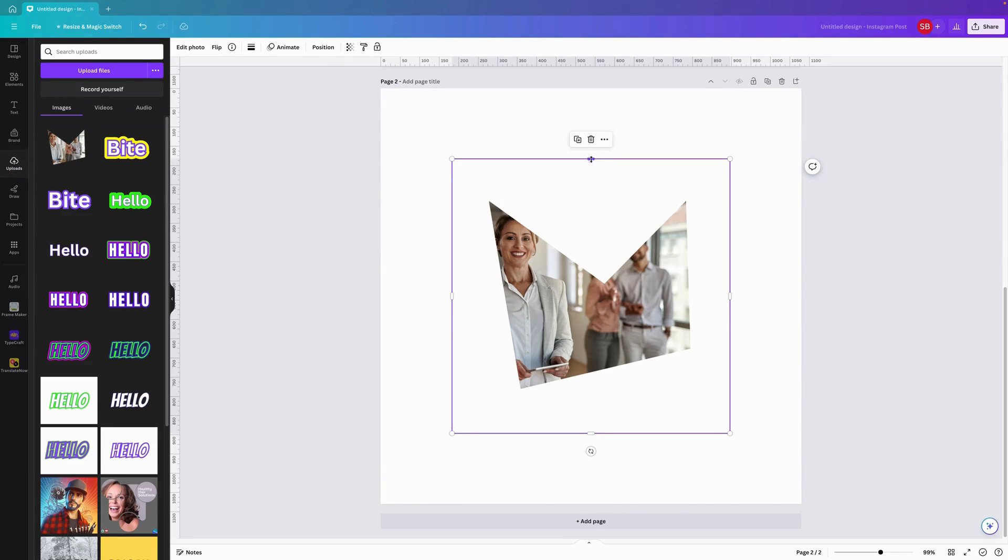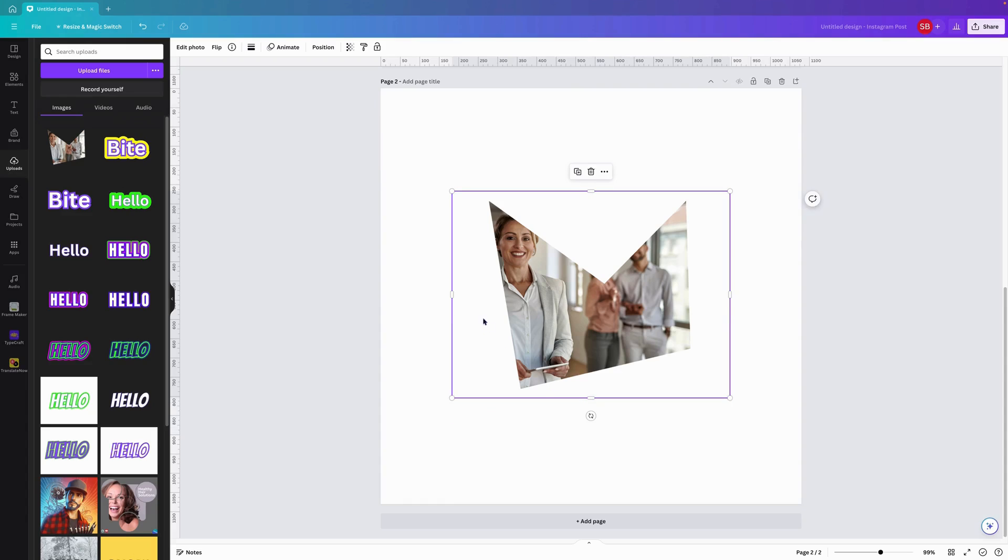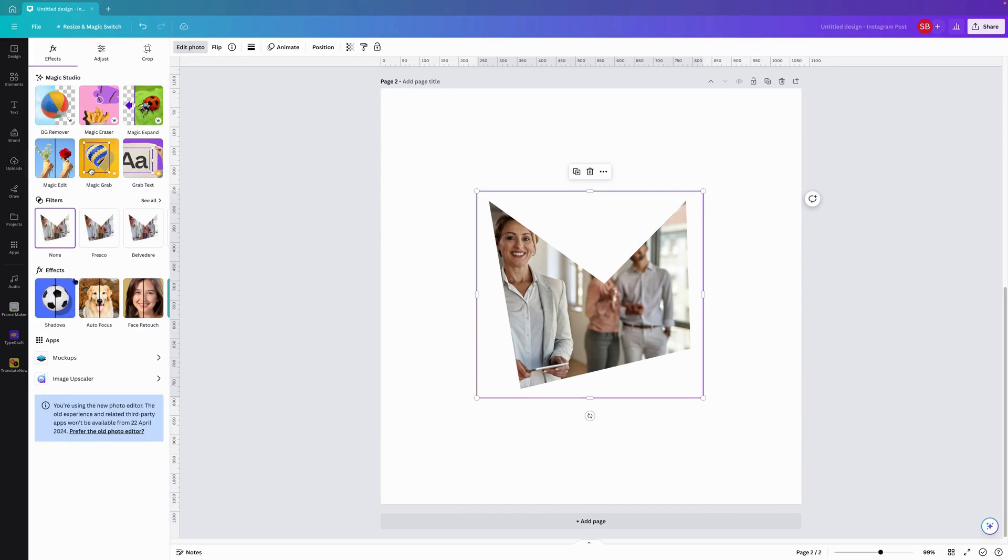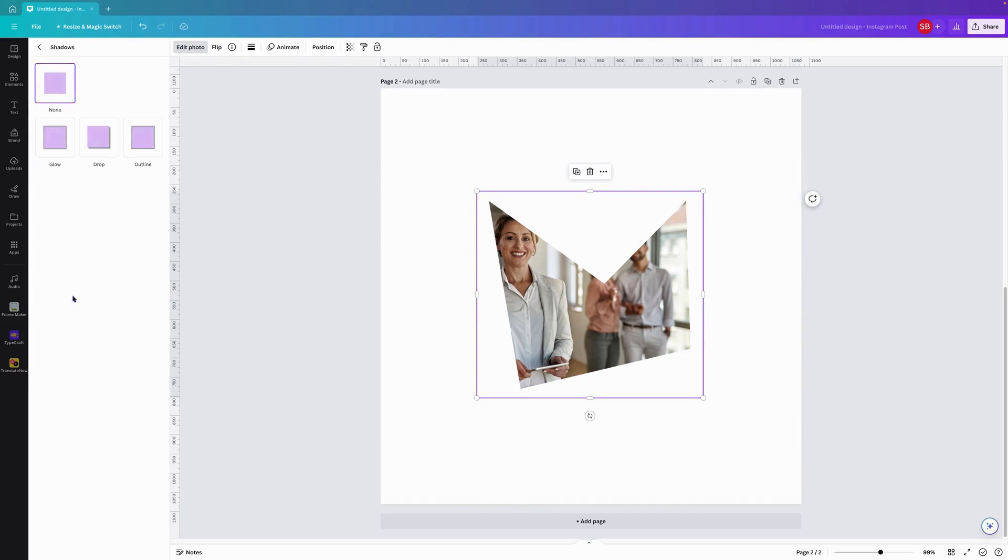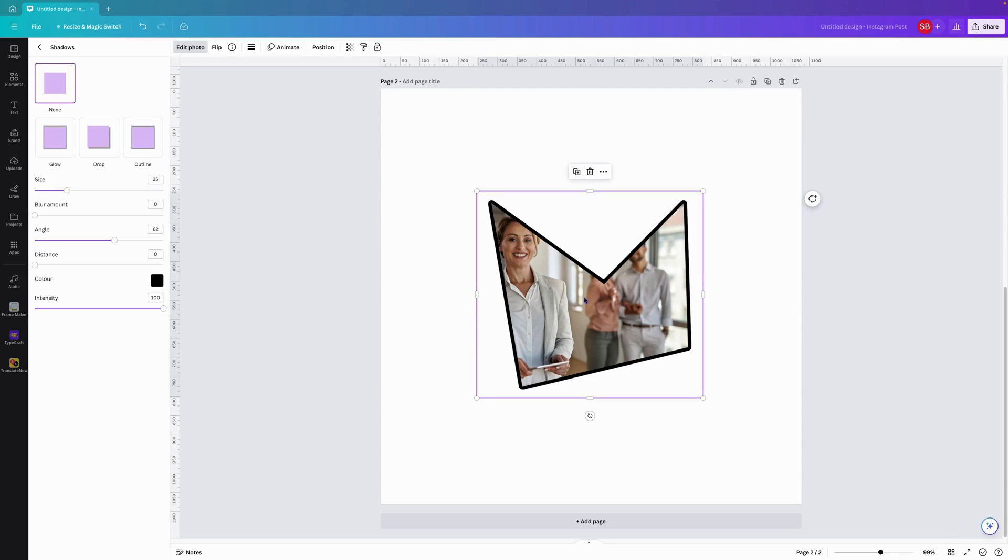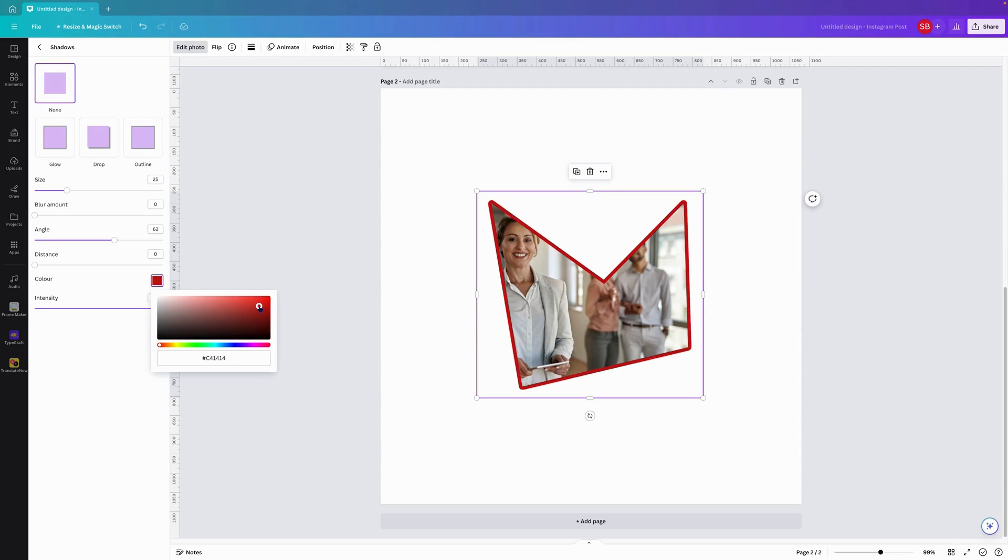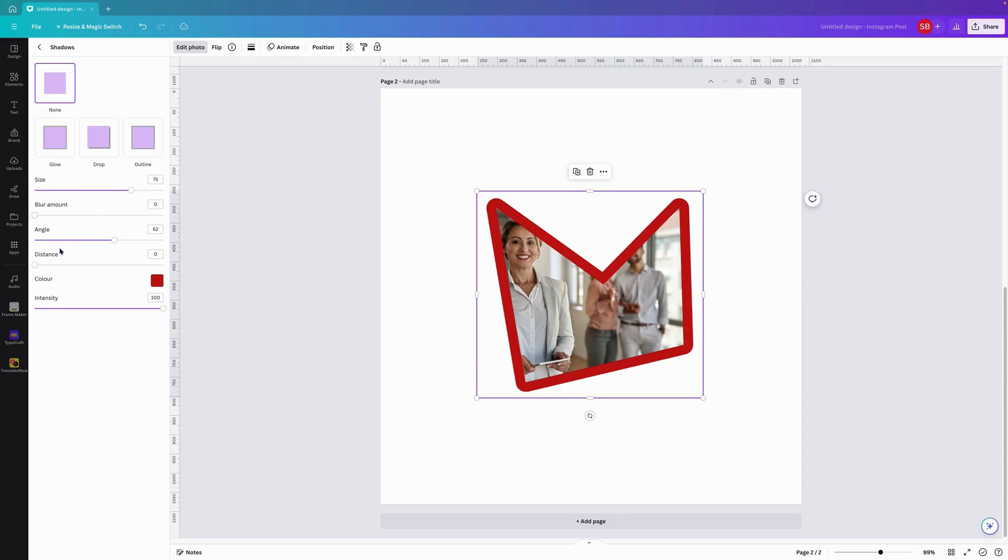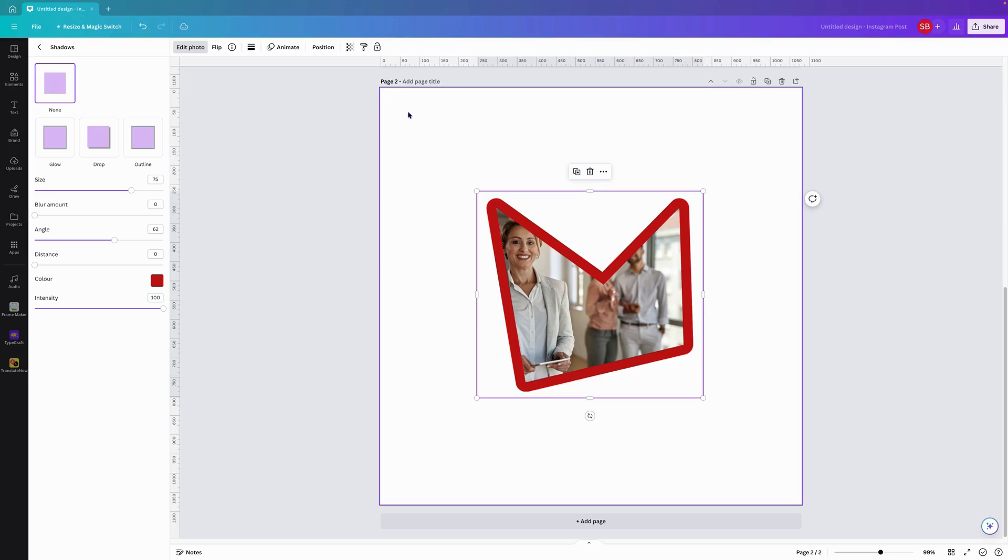What we should be able to do is potentially come over here, go to shadows, go to outline, and add an outline around the frame or the image. We can change the color, we can change the size, angle, all that sort of stuff.